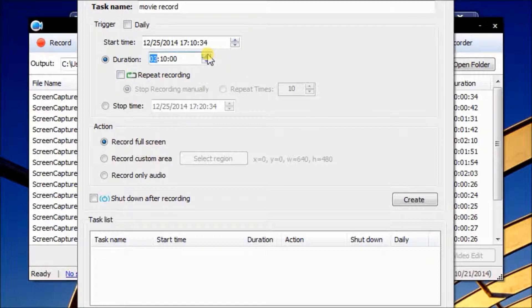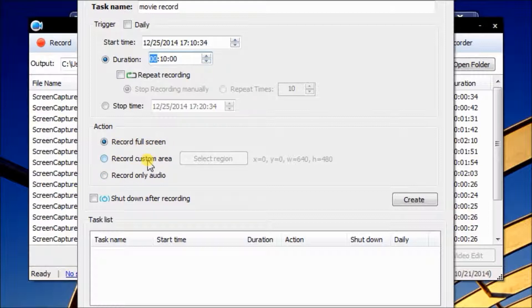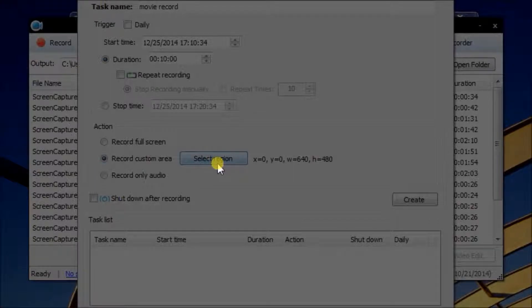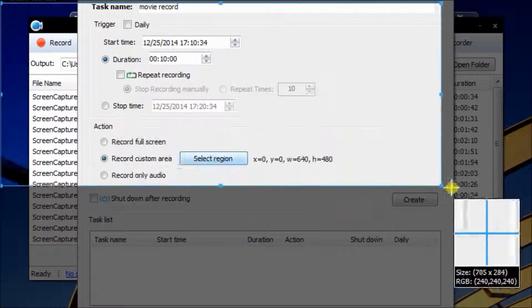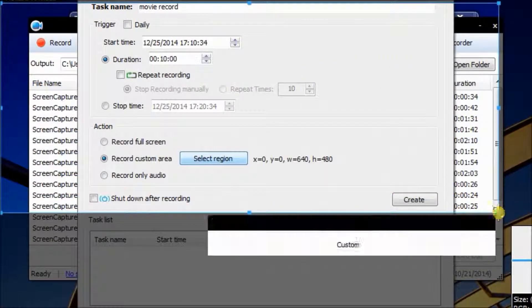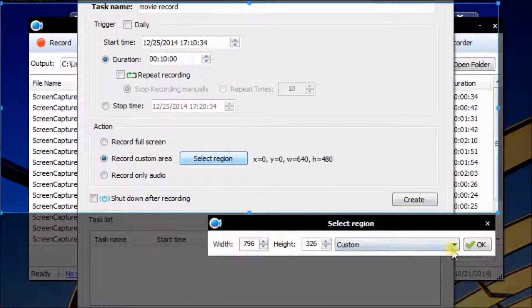Now you can set the duration time. The action is the recording area you plan to record. To select the custom area, you can preset the recording area you want. Then click OK.